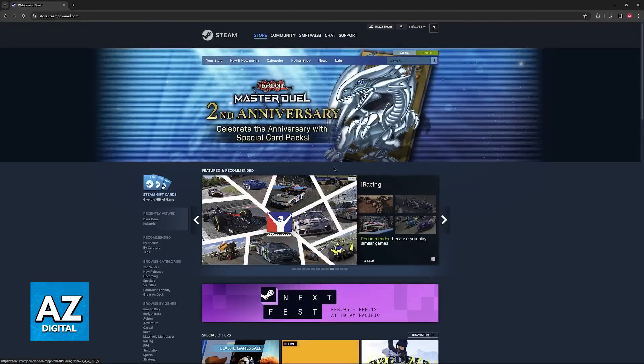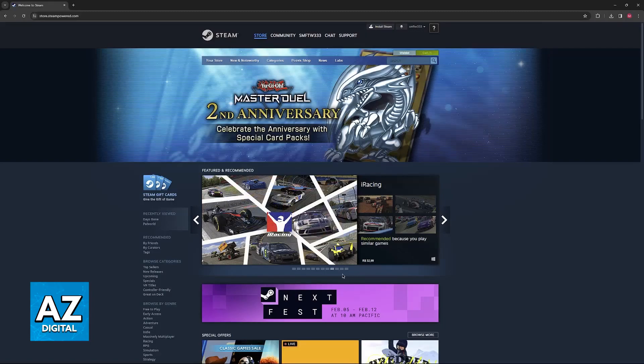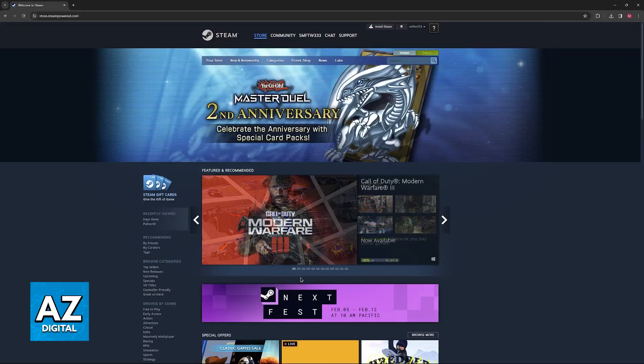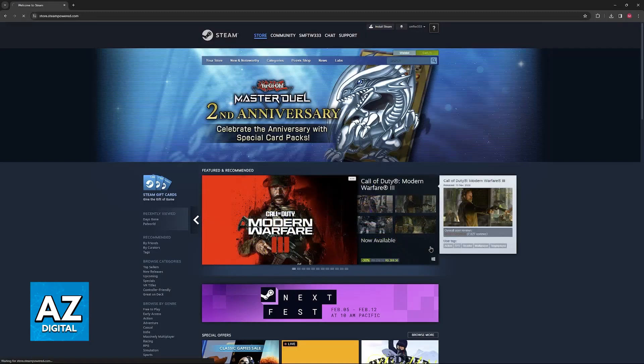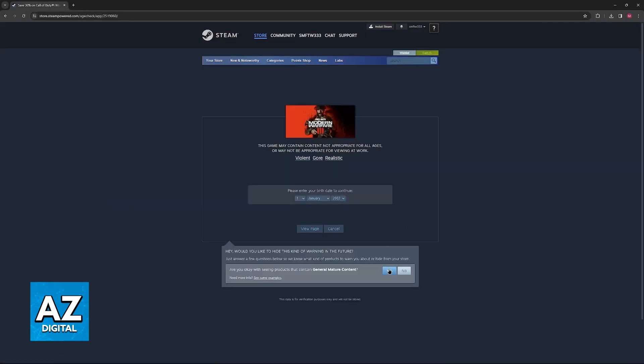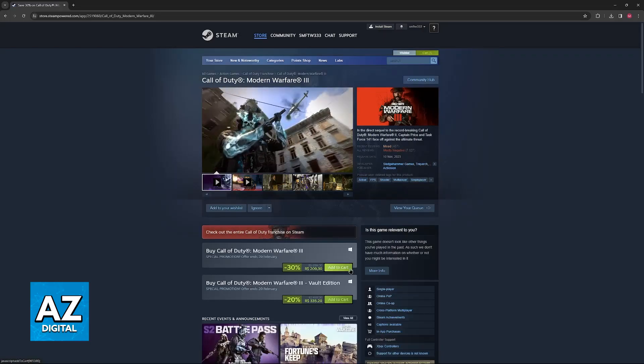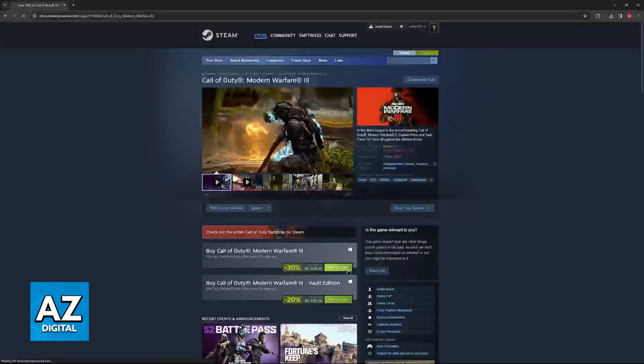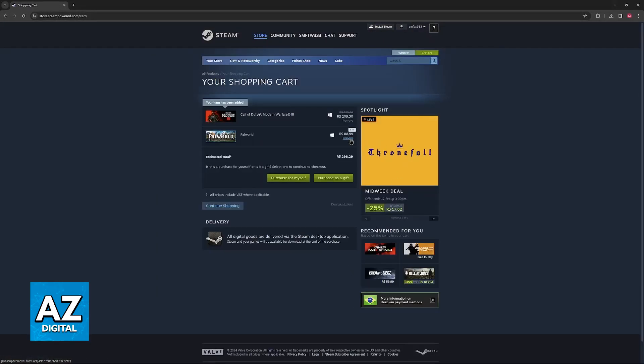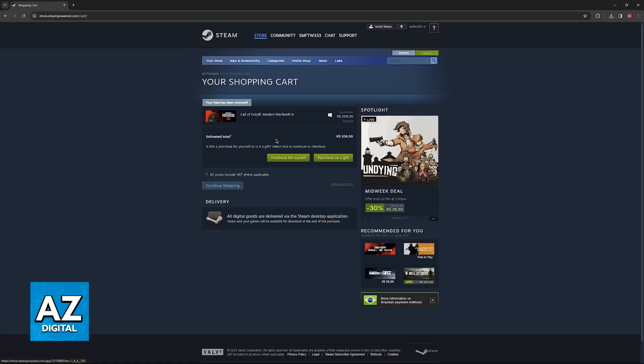When you visit the Steam website or you can also do this process through the Steam Launcher, you will be able to browse through games, different titles, add-ons, expansions and add them all to your cart. Once you have everything that you wish to buy added to your cart, all that you have to do is proceed to checkout.